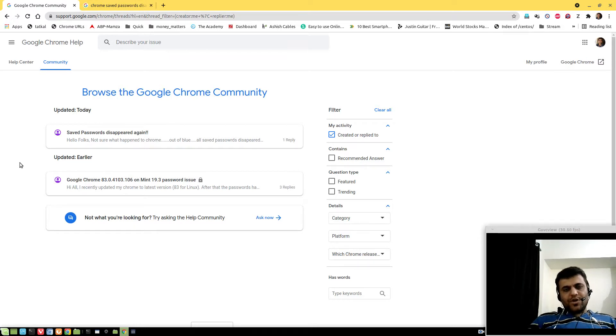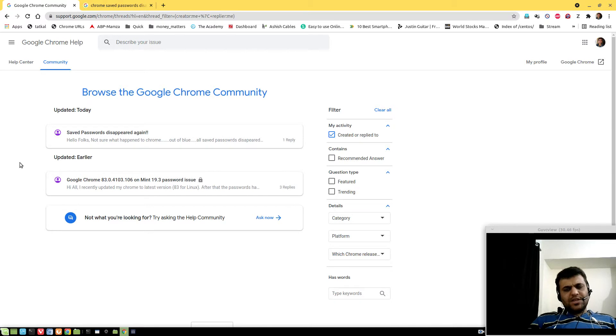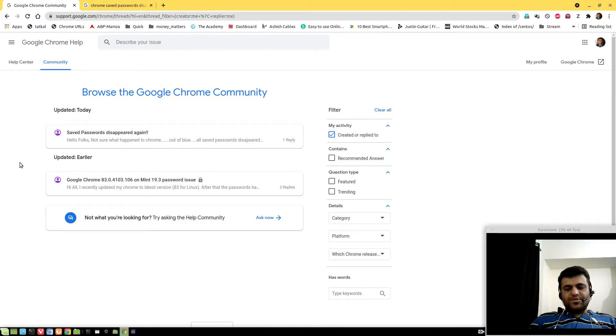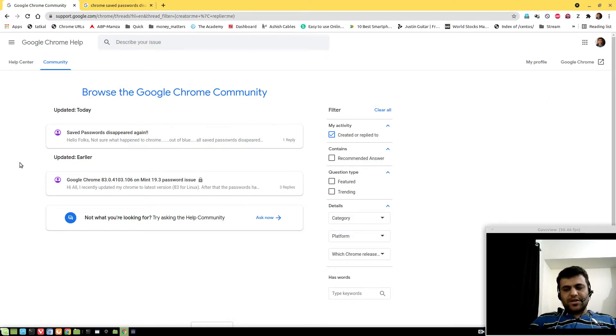Today let's talk about saved passwords disappearing from Google Chrome. Now a lot of you have witnessed this before and tried to fix it using Chrome flags.